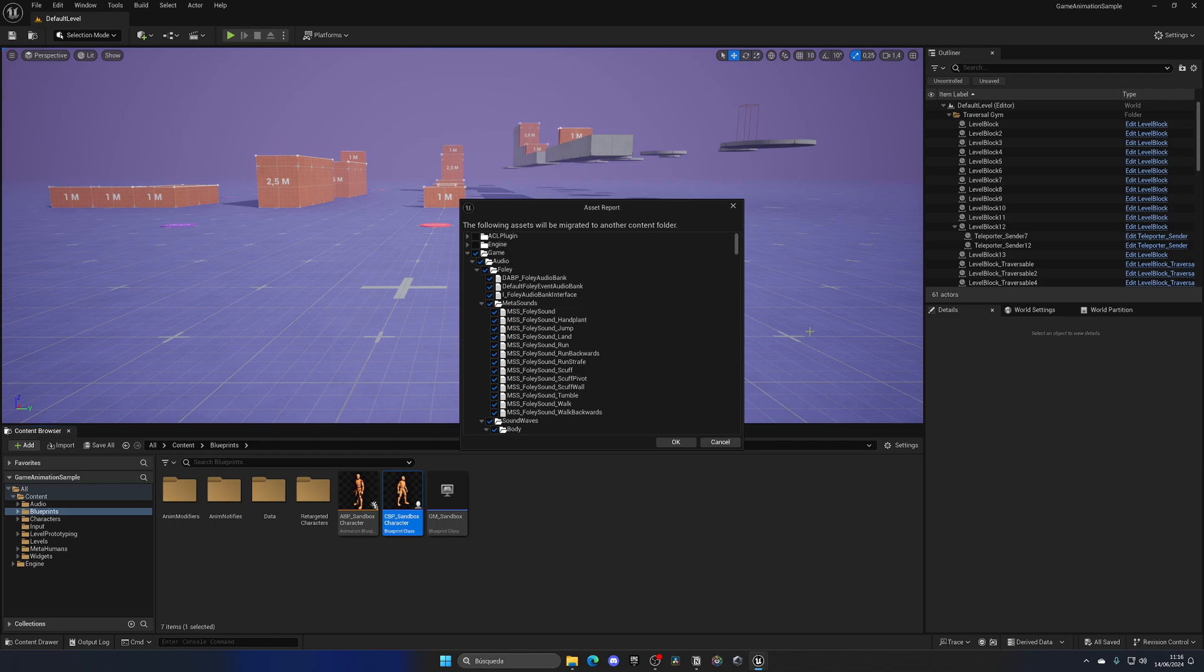So this will mean that it will also import the animation blueprint, the 500 animations, the choosers, the motion matching databases, and such things.